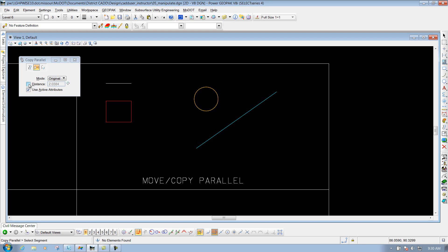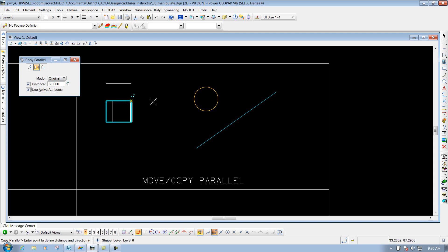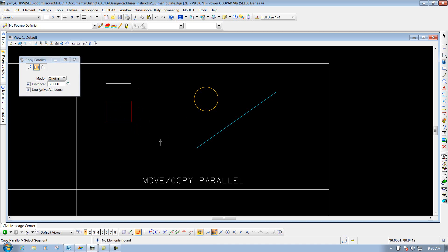Or if I had a defined distance, I could put that in, left click on one of the sides, figure out which side I want to go on, left click to accept it, and right click to reset when finished. And now it offset at three feet since I had that defined. So that's how you do a segment of an element.